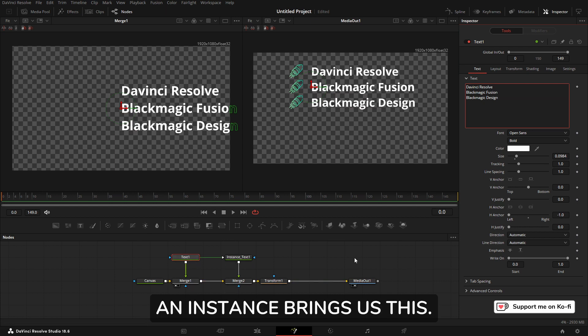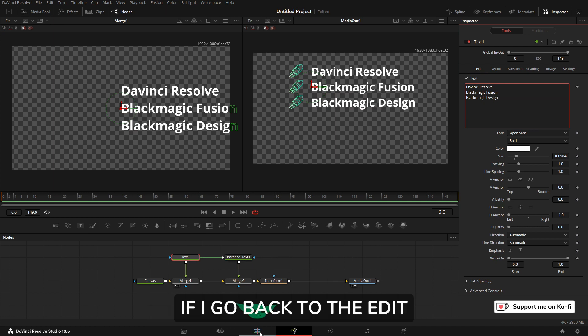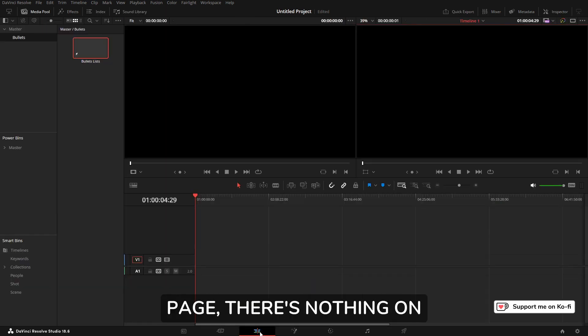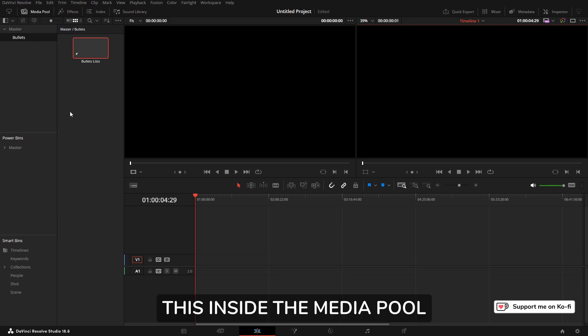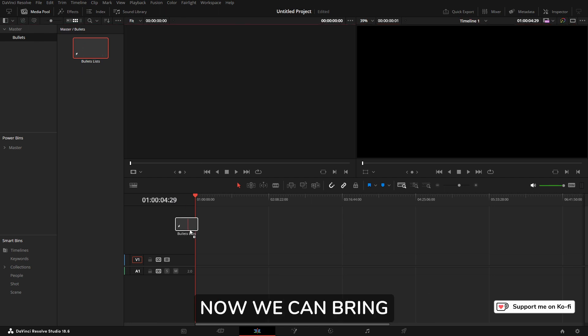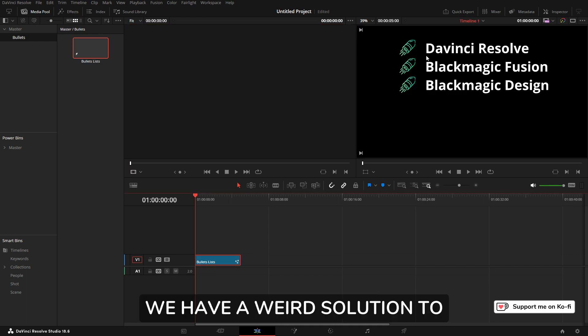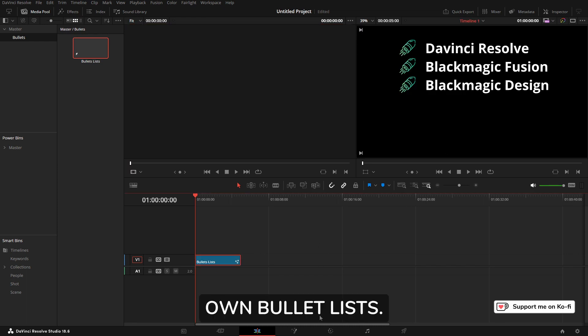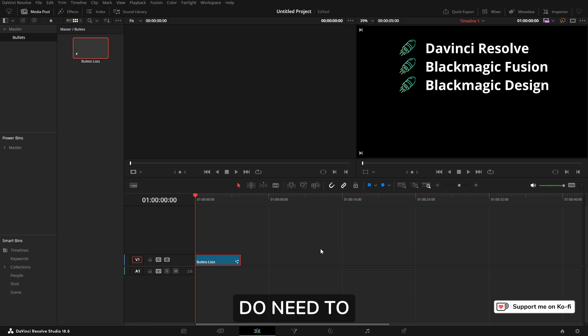But here's some more magic. If I go back to the Edit page, there's nothing on my timeline because we created this inside the media pool. Now we can bring it to any timeline. So there we go, we have a weird solution to making your own bullet lists.